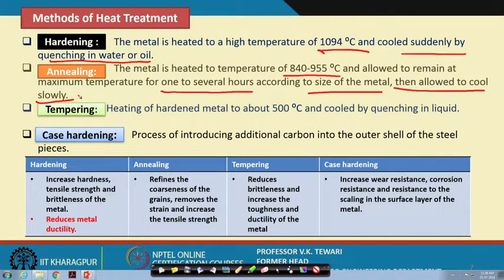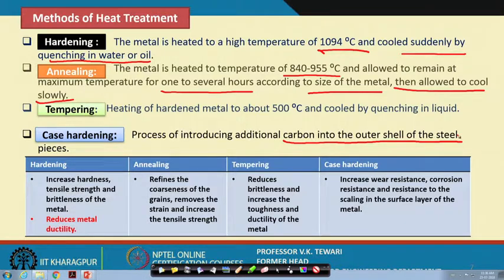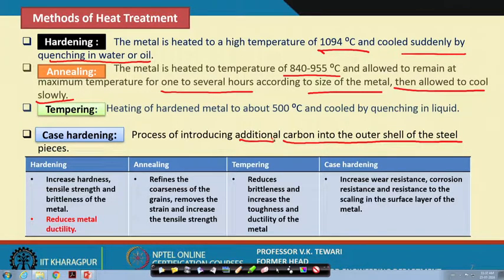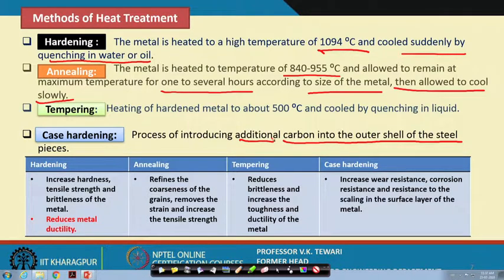Case hardening is the addition of carbon into the outer shell of the steel. Understanding the structure of steel explains which part receives the additional carbon. This additional carbon in case hardening is required for some of the components mentioned earlier. The details of all these processes and the resulting changes in properties and strength are noted here for your reference.